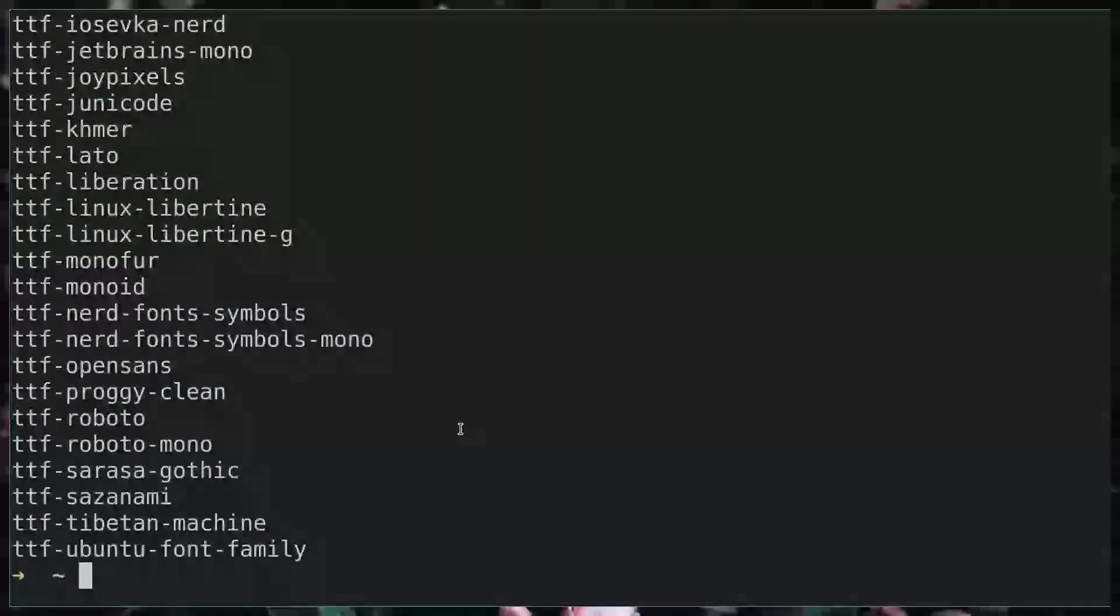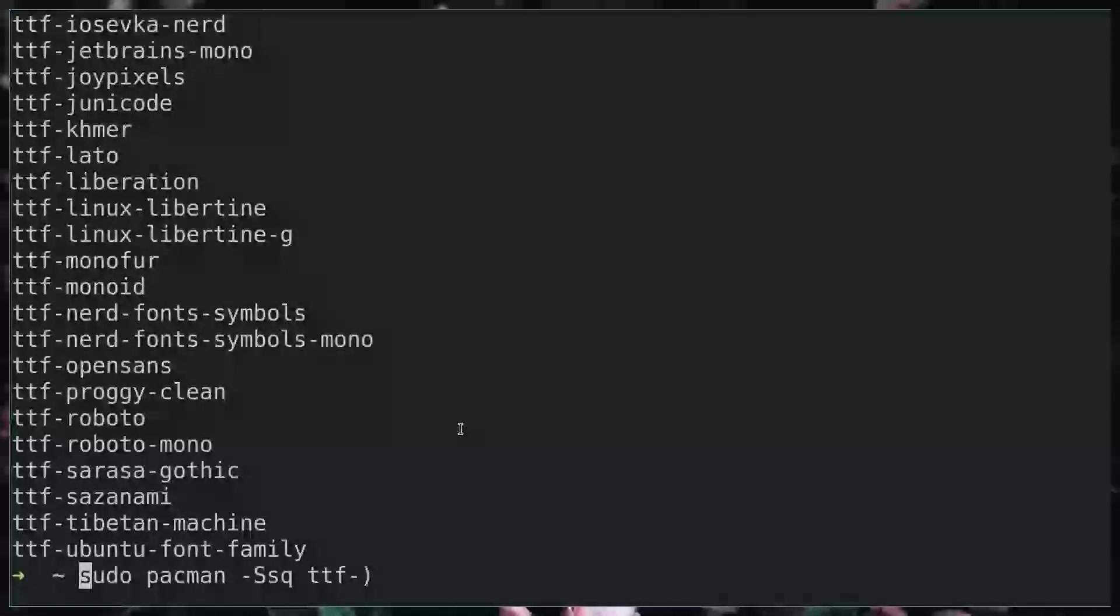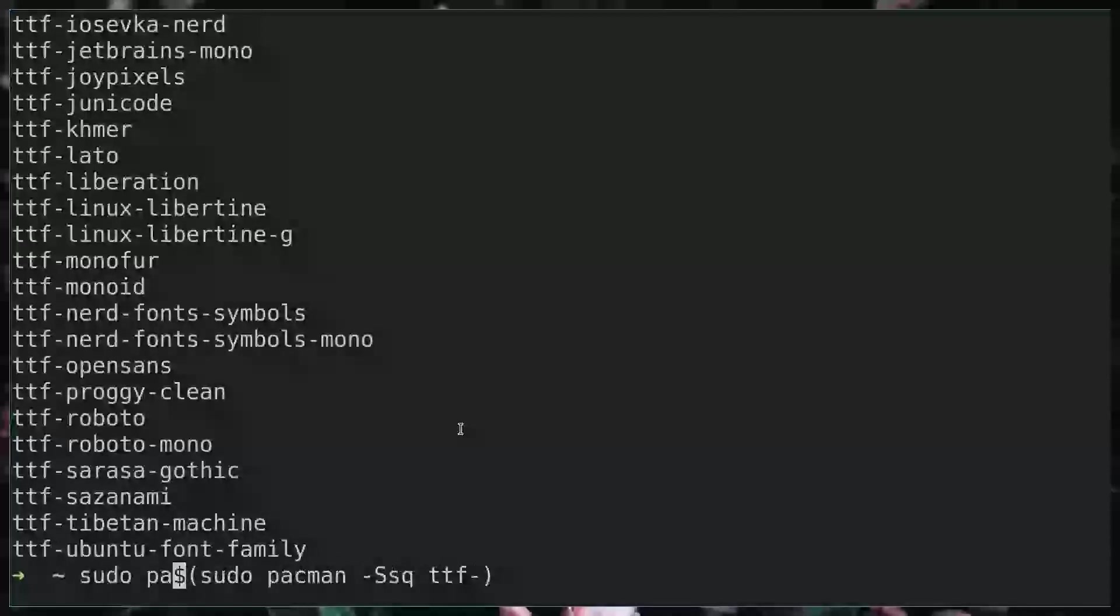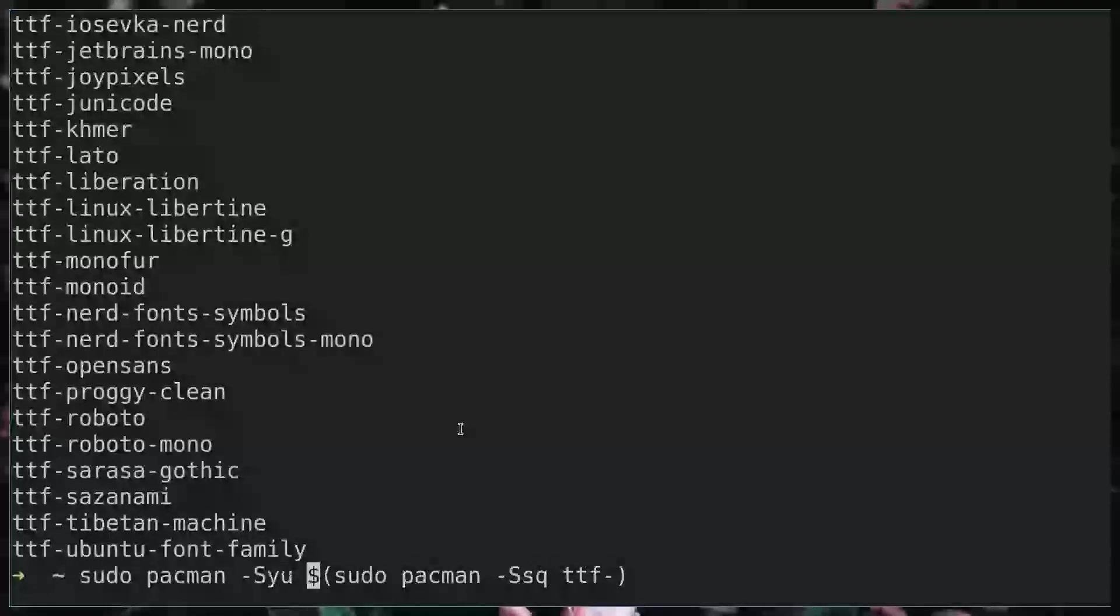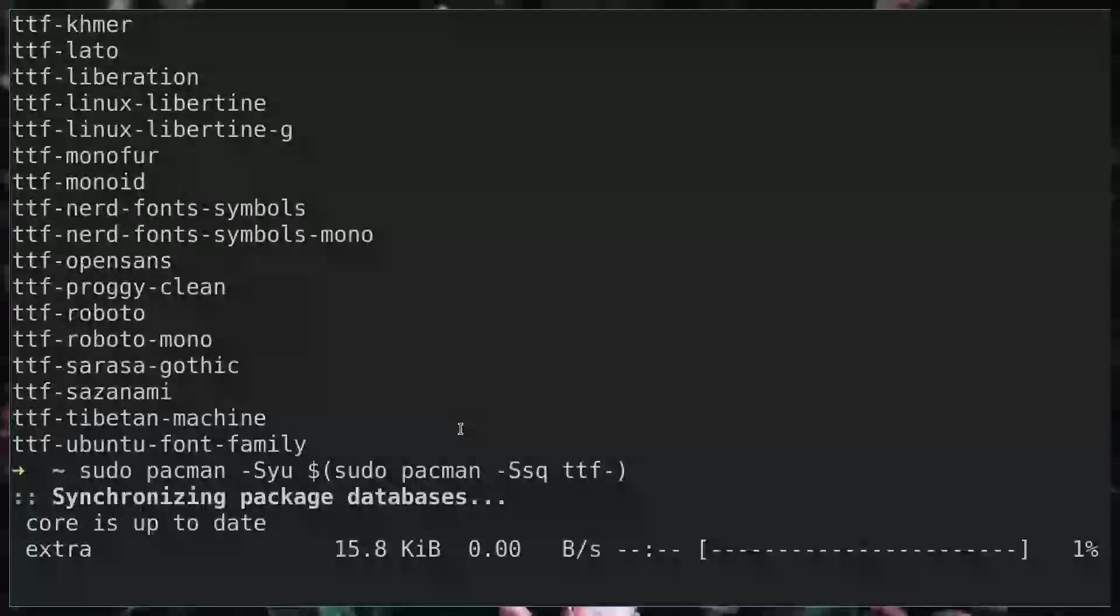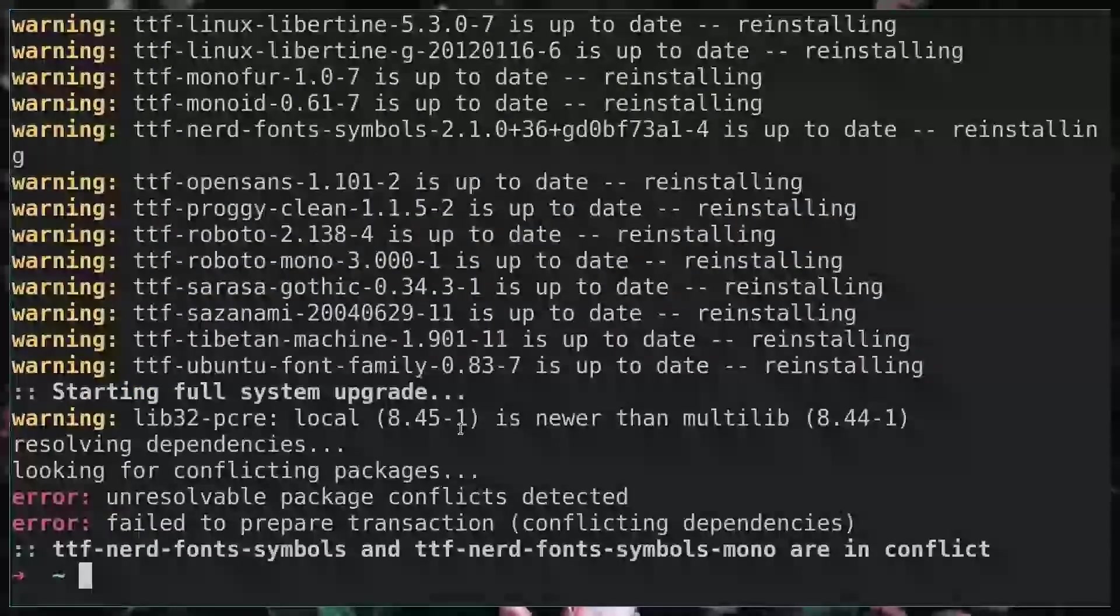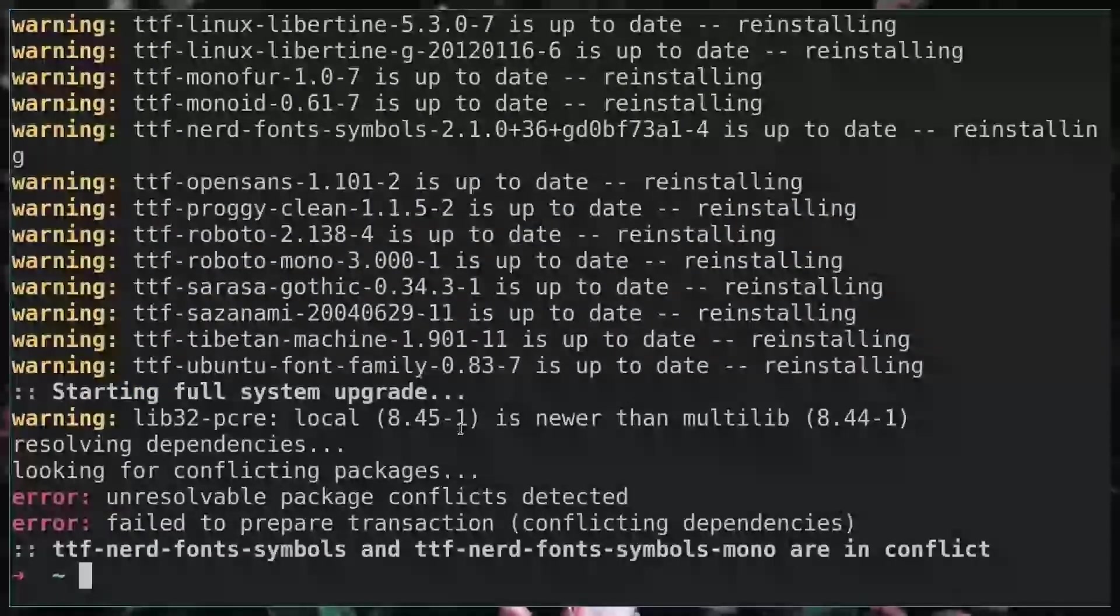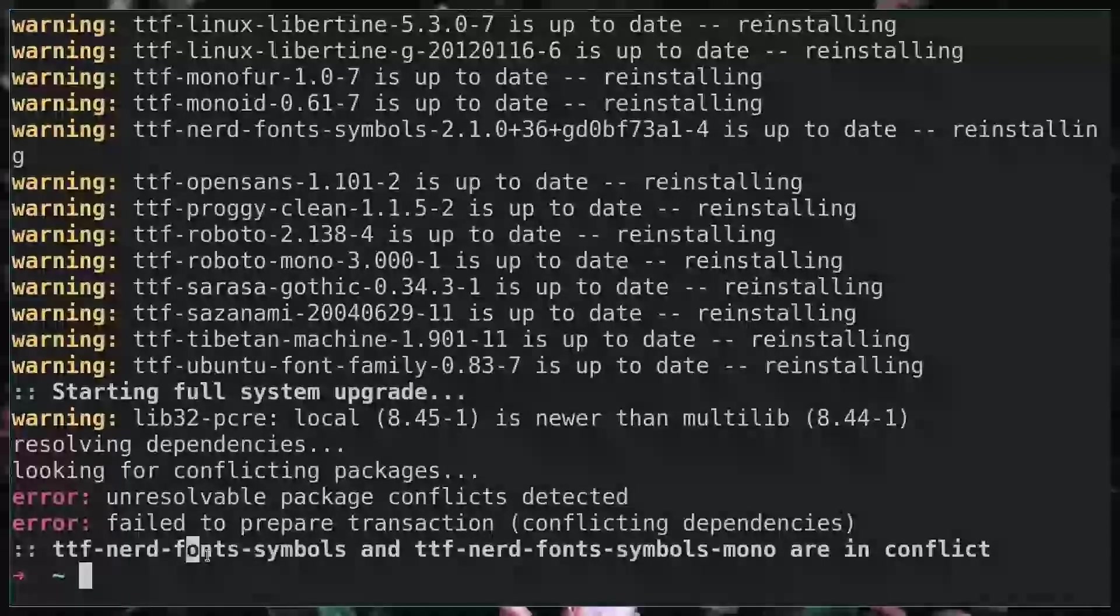What we're going to do is nest our commands, so I'm going to put this in brackets and we'll do sudo pacman -Sy. You can see that we fail here.